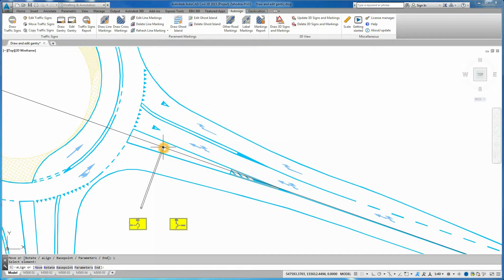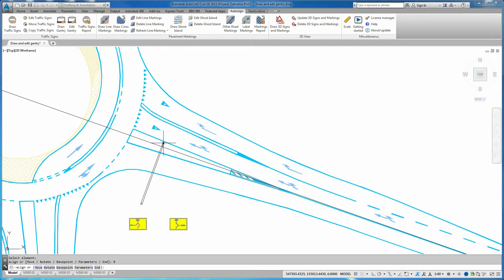By using Base Point command, you can toggle between the gantry insertion points. Position the insertion point on desired location and click to insert the gantry.